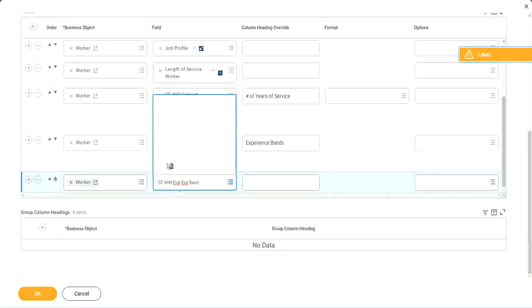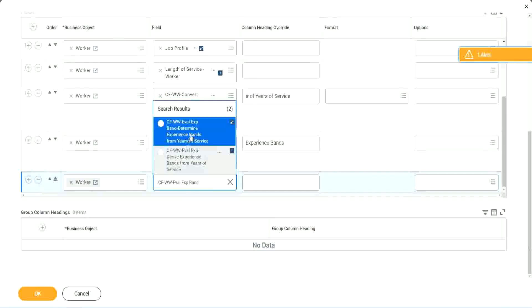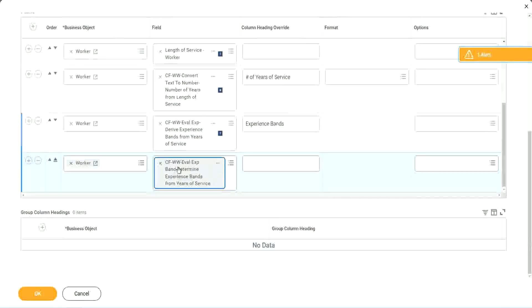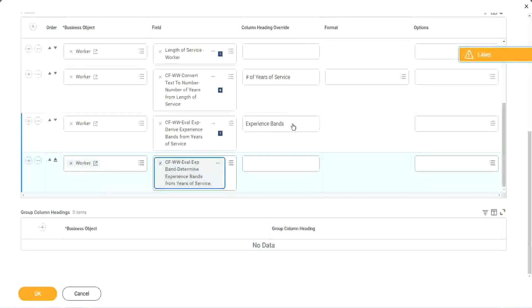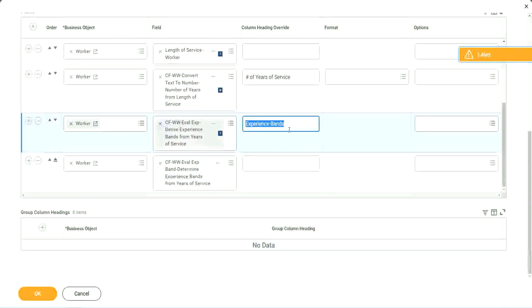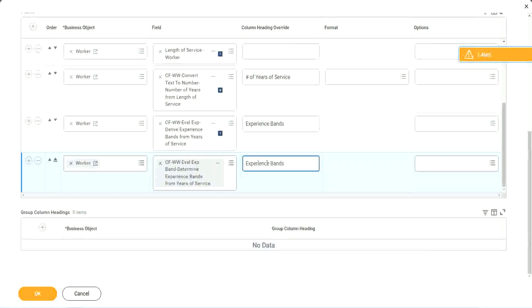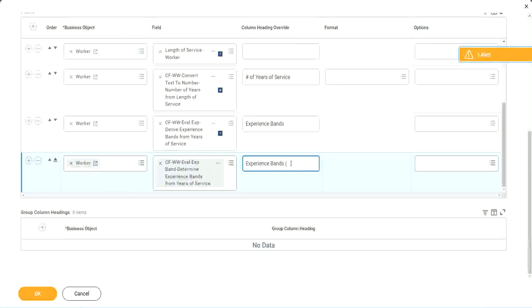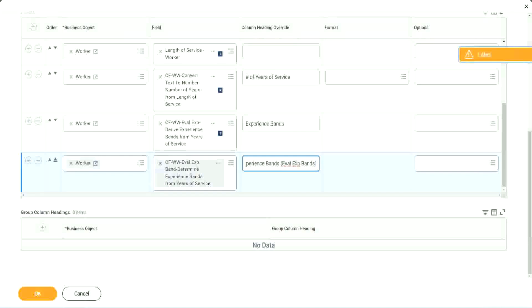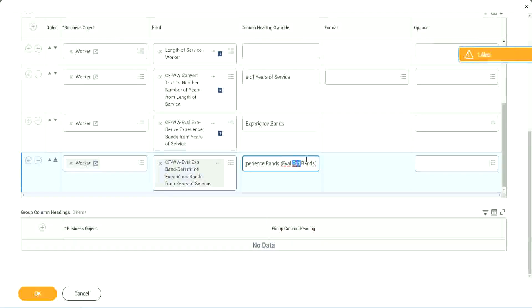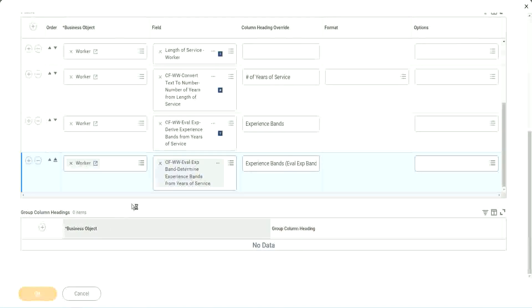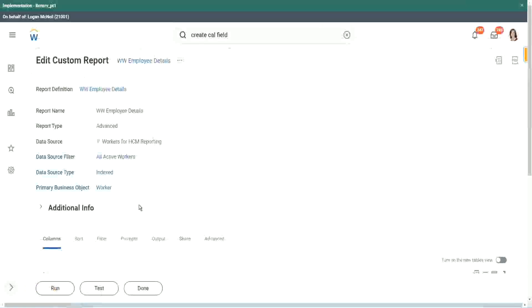And, believe me, it is one of the most popular and most widely used calculated field function, evaluate expression. Because wherever you are going to write conditional logic, a series of conditional logic, you will have to use Evaluate Expression Bands. So your experience bands, let's say Eval Expression Bands. Just to make sure that we are using that particular calculation. So let me use this, and run this report one more time. Okay, run.